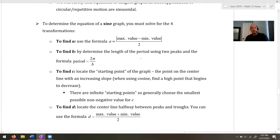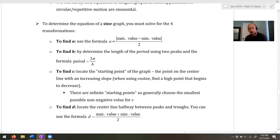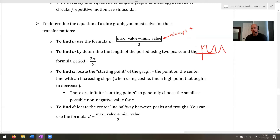Just a few tips to find A, B, C, and D when determining the equation of a sine graph. To find A, use this formula: take the maximum value on the graph, subtract the minimum value, take the absolute value — because it's always positive — and divide by 2. So if you have a graph, you take the high point, take the low point, figure out that distance, divide it by 2, and that's the amplitude.